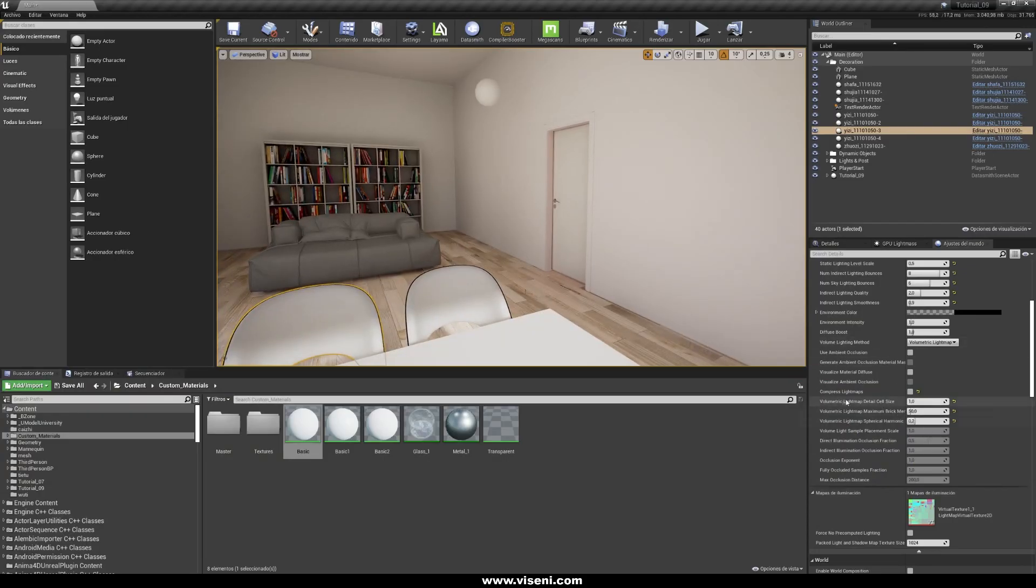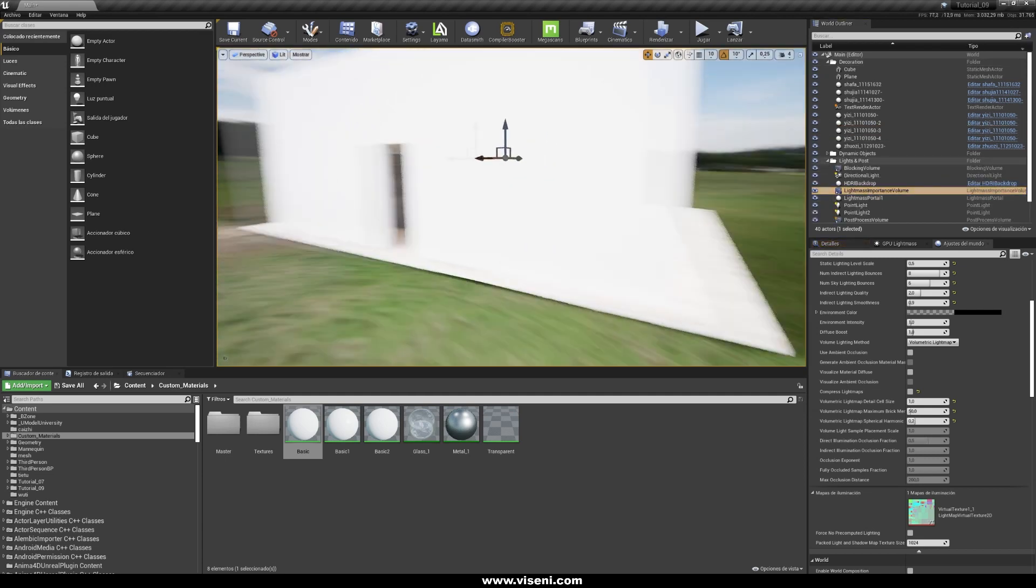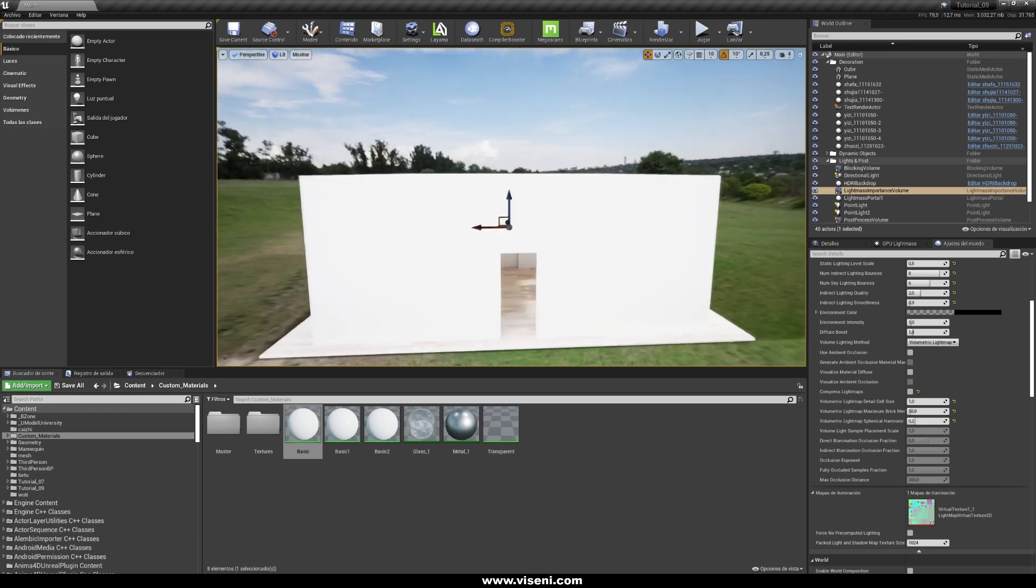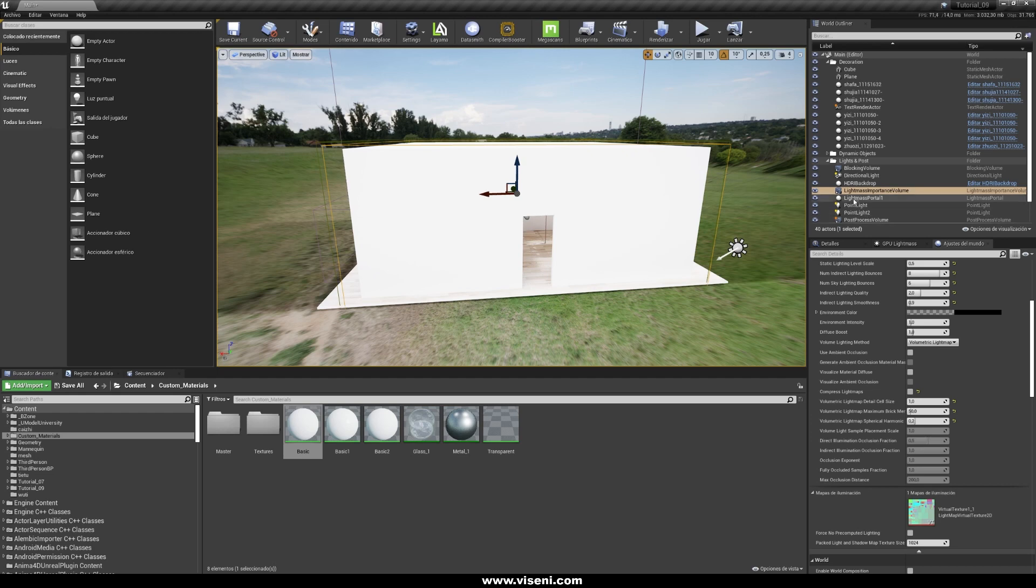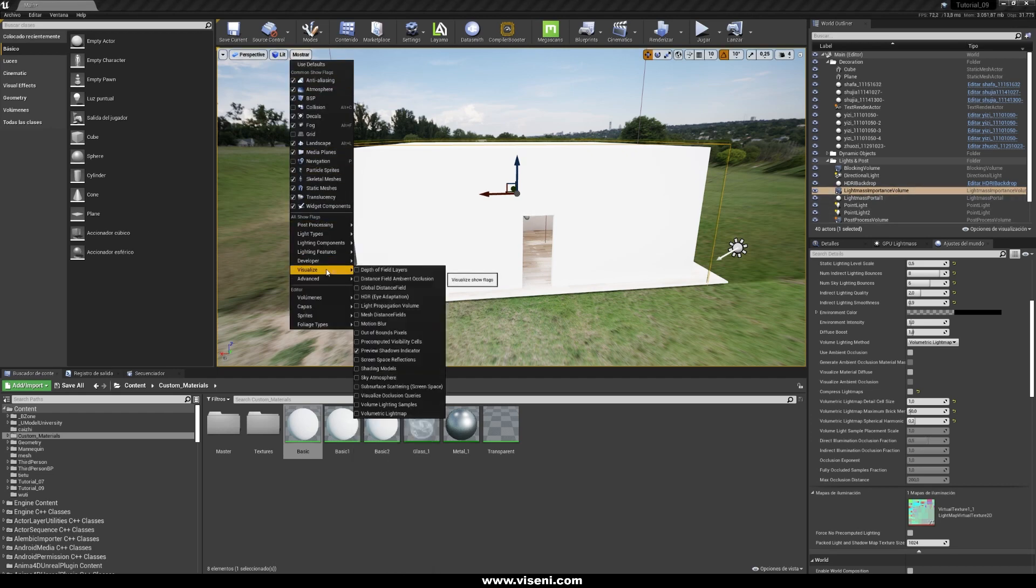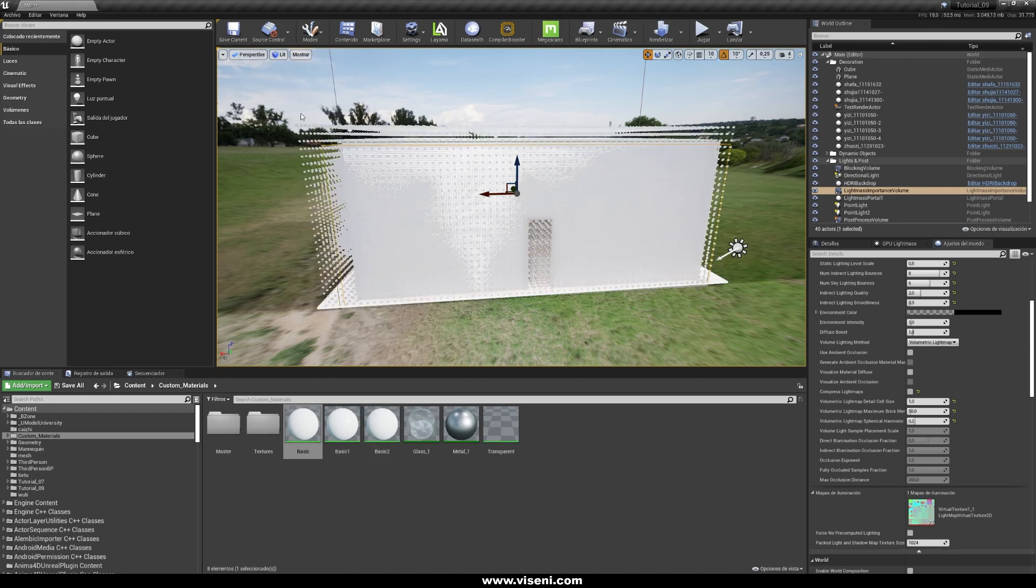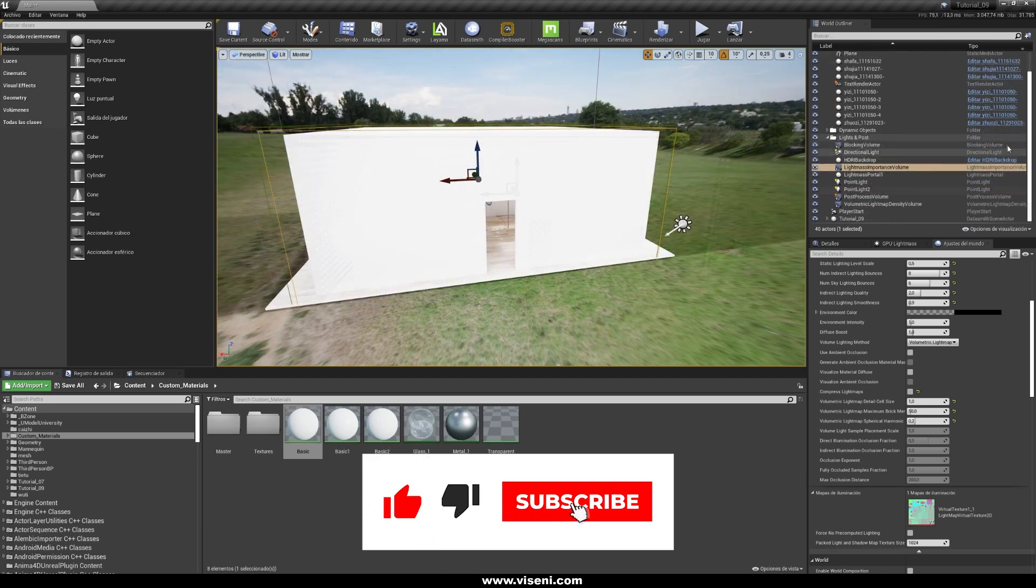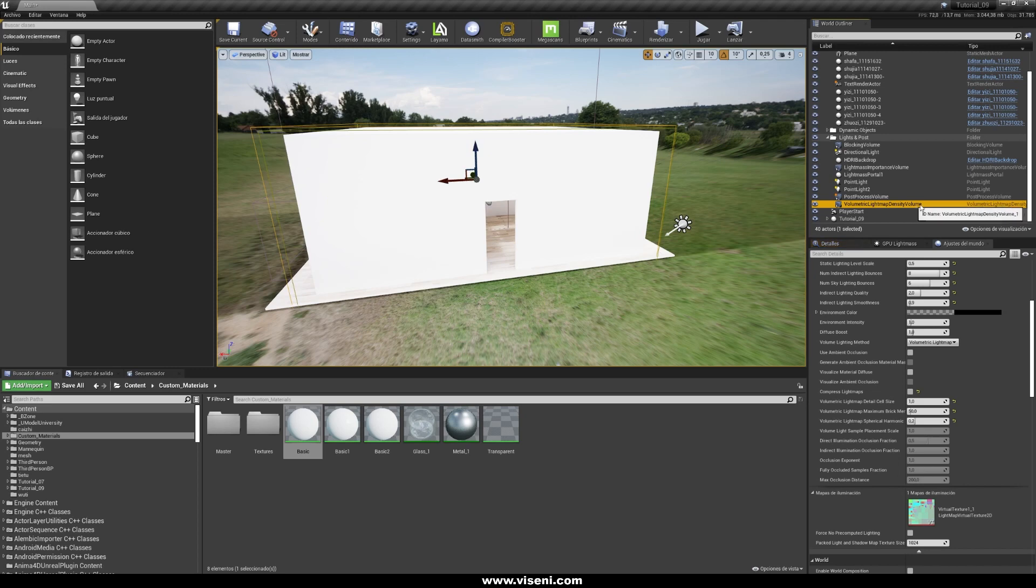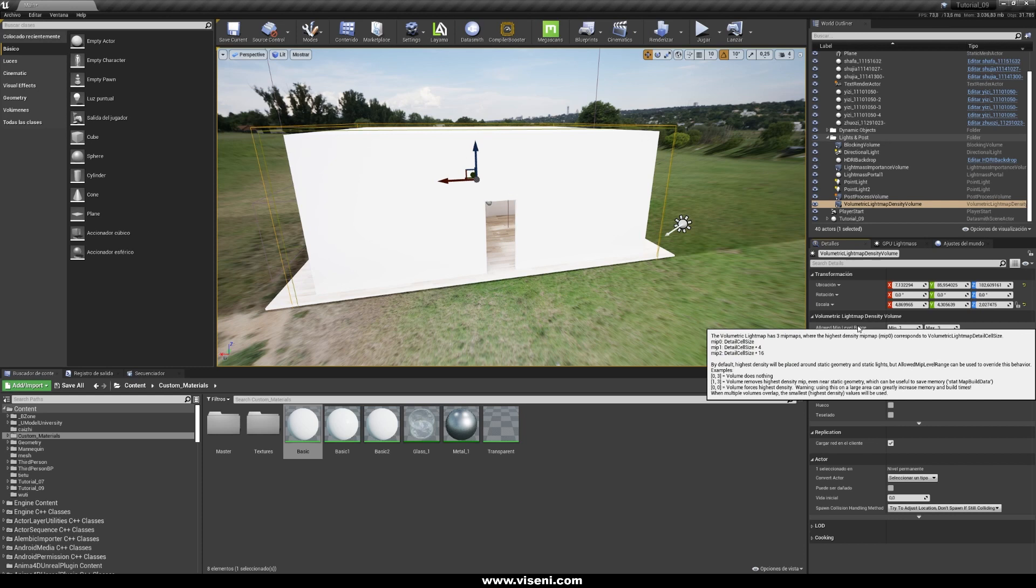And now something is really important. Our volumetric light map is also working with our light map importance volume. So as you know in Unreal Engine this actor decides where our lighting calculation will work. Now let's check it again with our visualize mode and volumetric light map. And look at this, this is the high detail grid for our light map. And also we have here the volumetric light map density volume, and using this actor you can adjust more parameters for your light map.